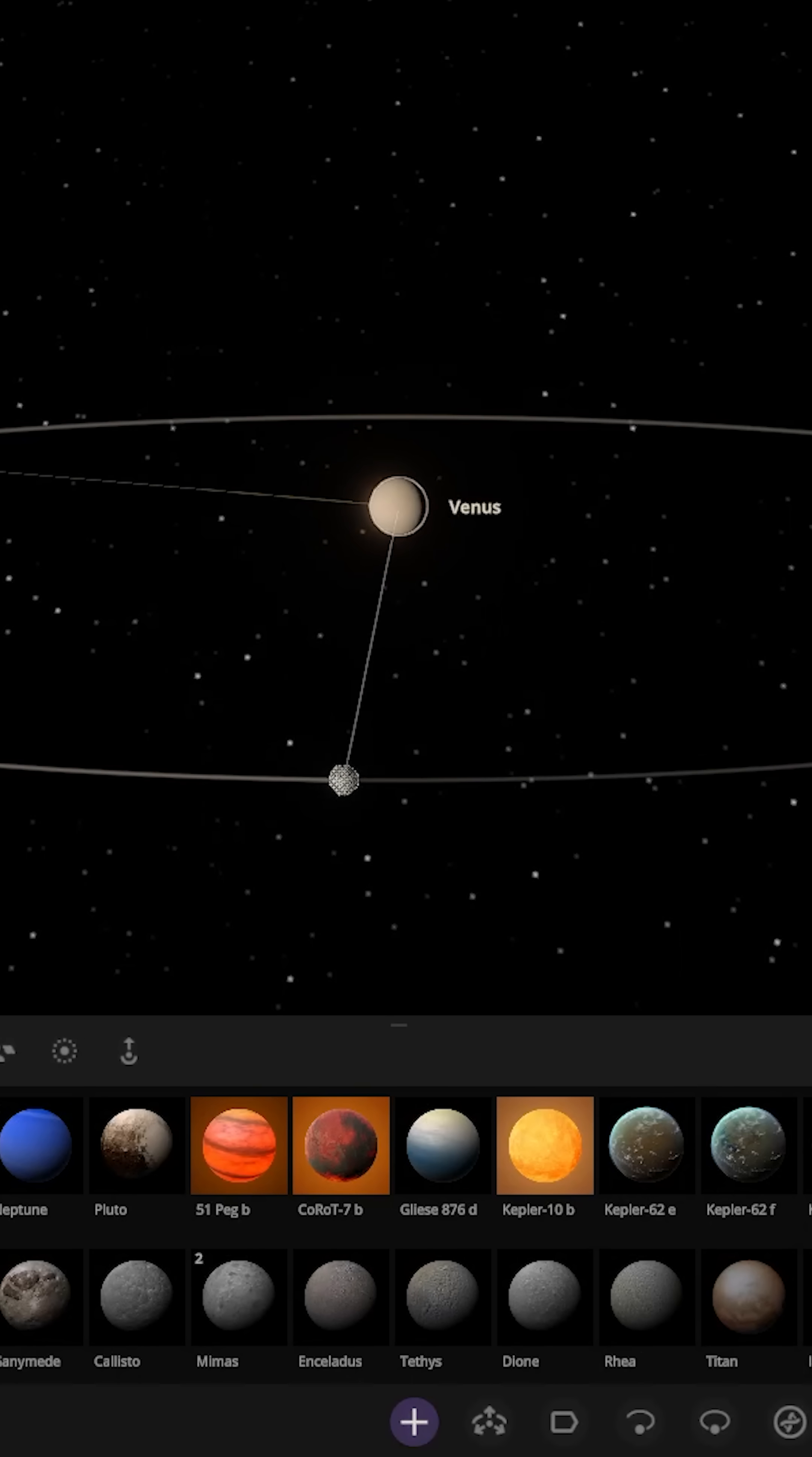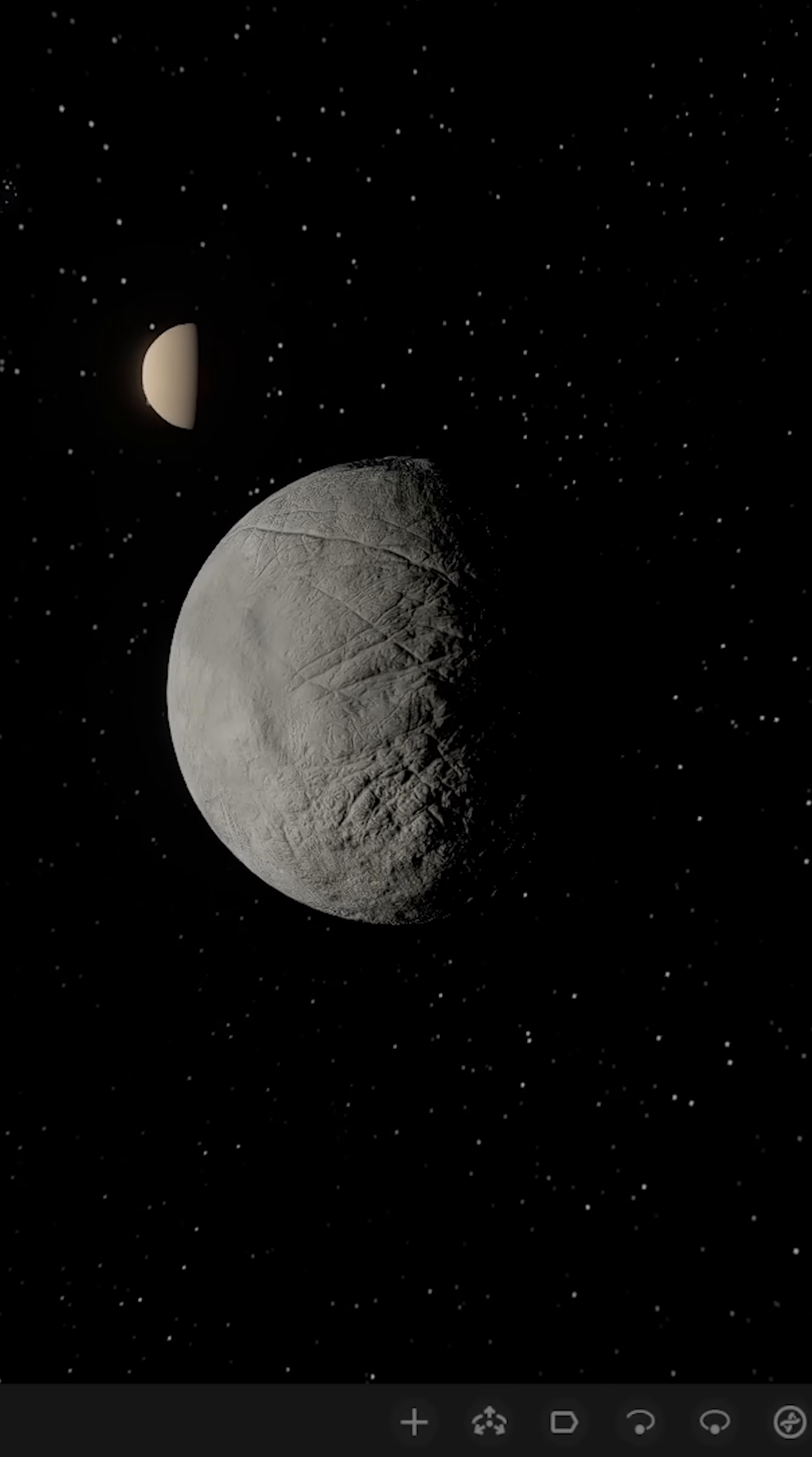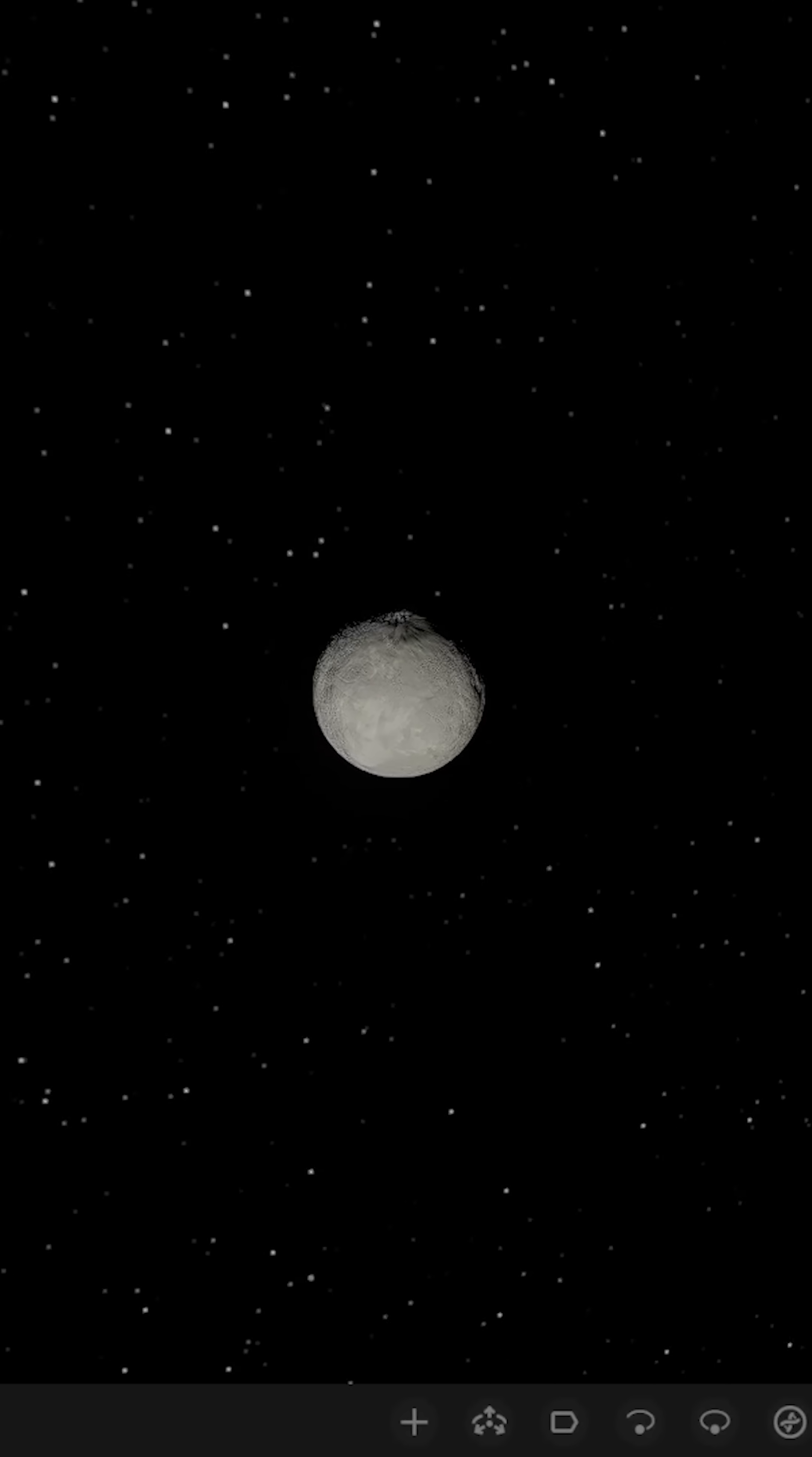So let's plop Europa in, put it in the orbit around Venus there. There it is. Europa is now placed. So will the orbit of the hottest planet in the solar system be enough to melt the ice on Europa? Let's go ahead and find out.